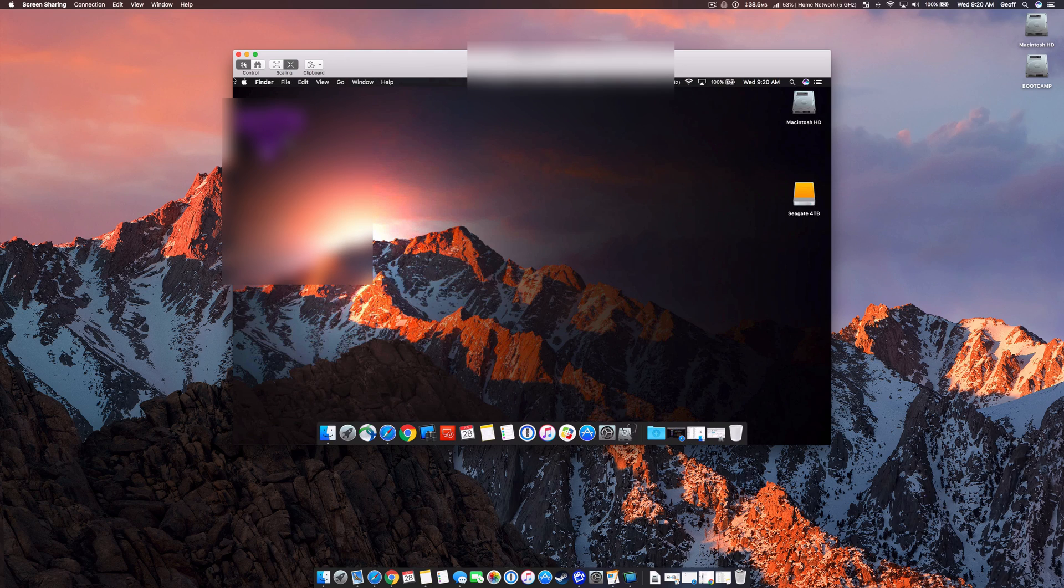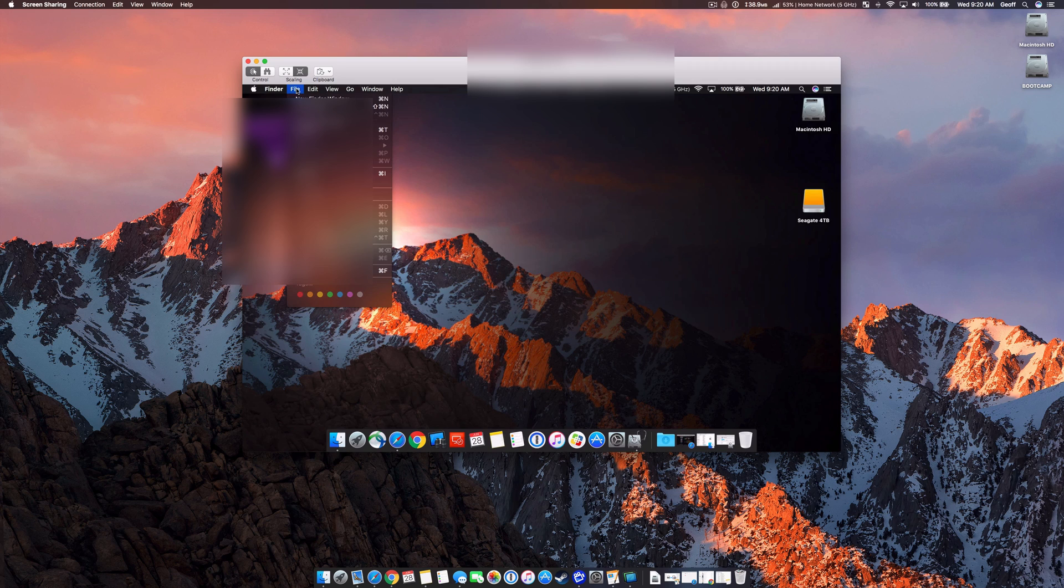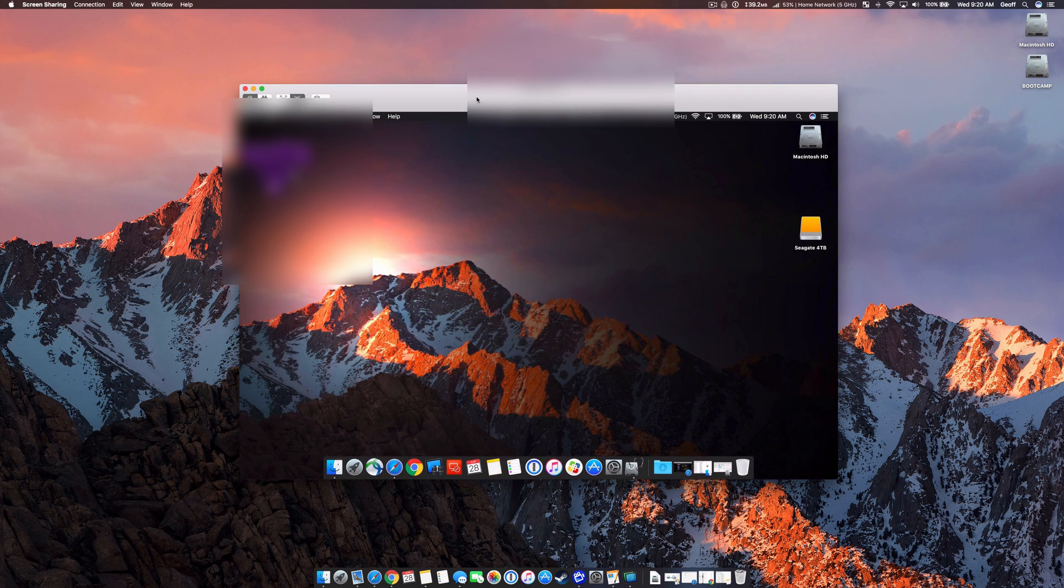And now your Mac has initiated a screen sharing session over your home network. So I can control the other computer from here, then I can do other things, and you've basically set up a new screen sharing session with your Mac on your home network.